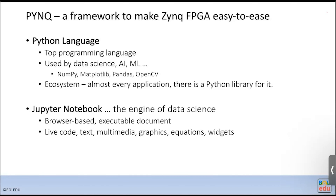For embedded programming, people traditionally use C and C++, because C/C++ is type-restricted and has bit-level operations, allowing control of hardware at the bit level. However, Python has been gaining popularity in embedded programming in recent years, and its popularity has already caught up with C/C++.